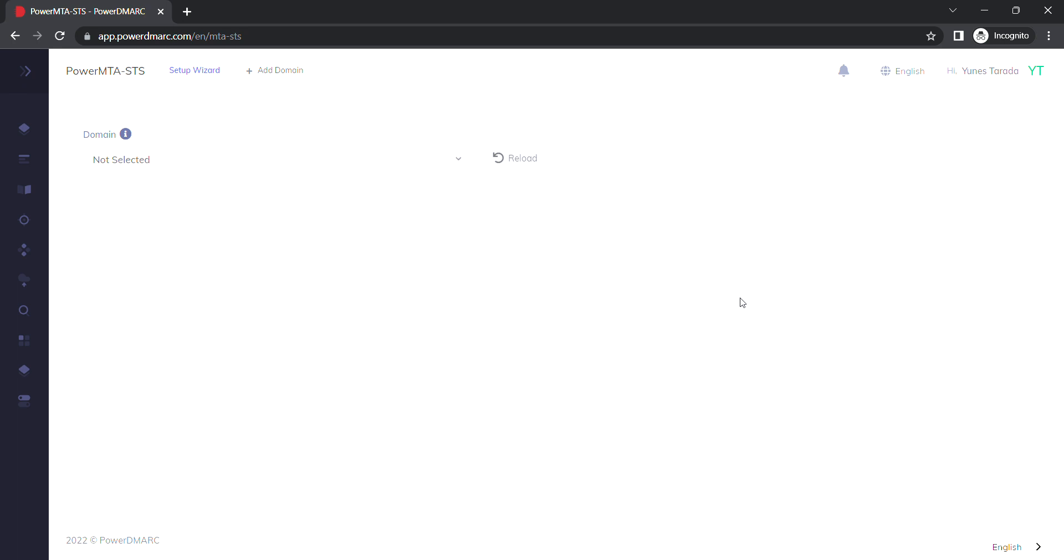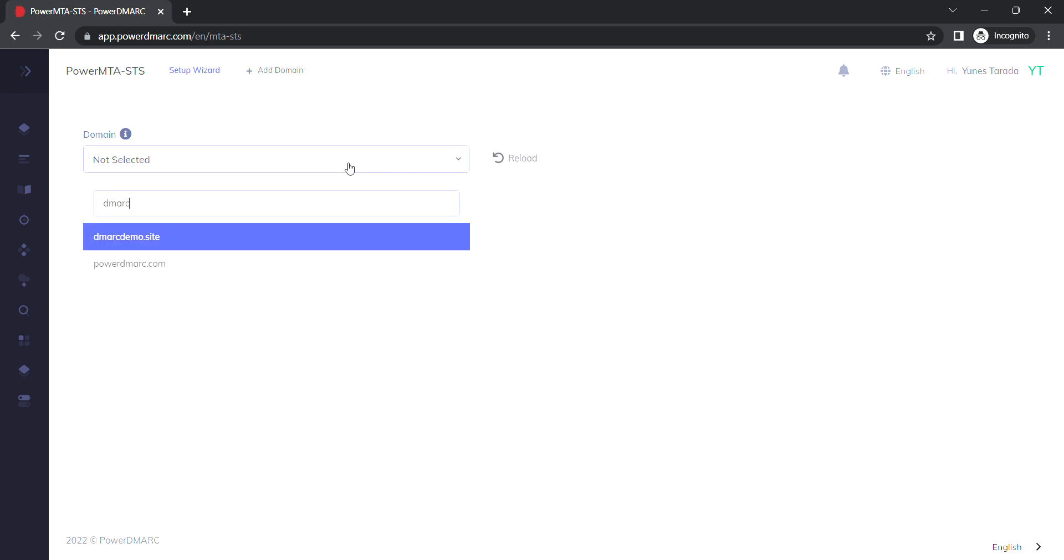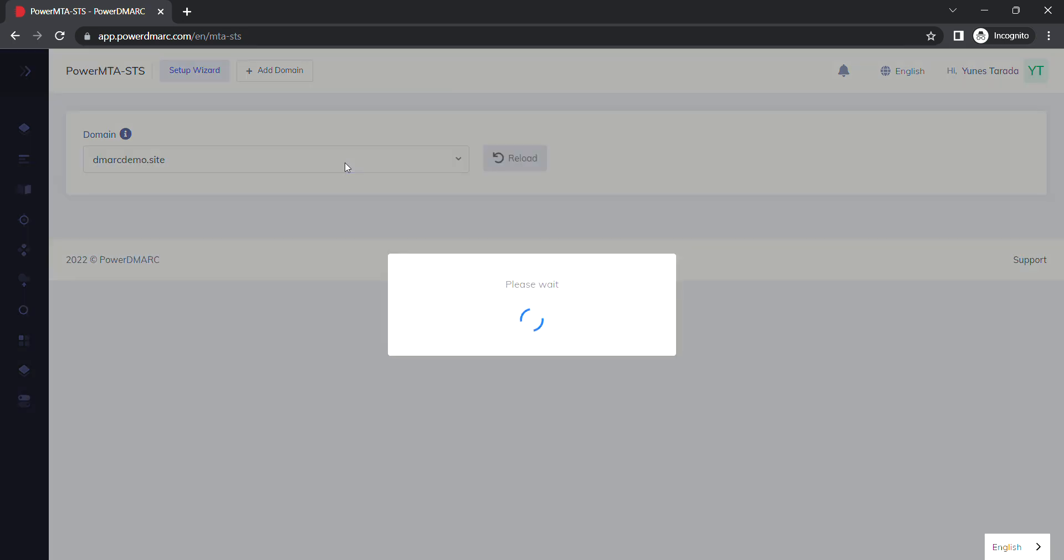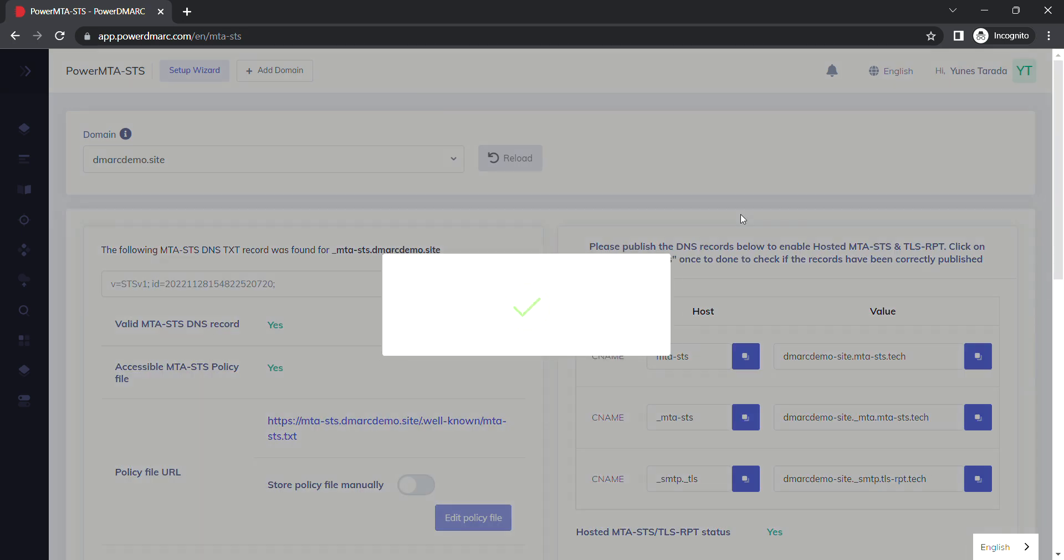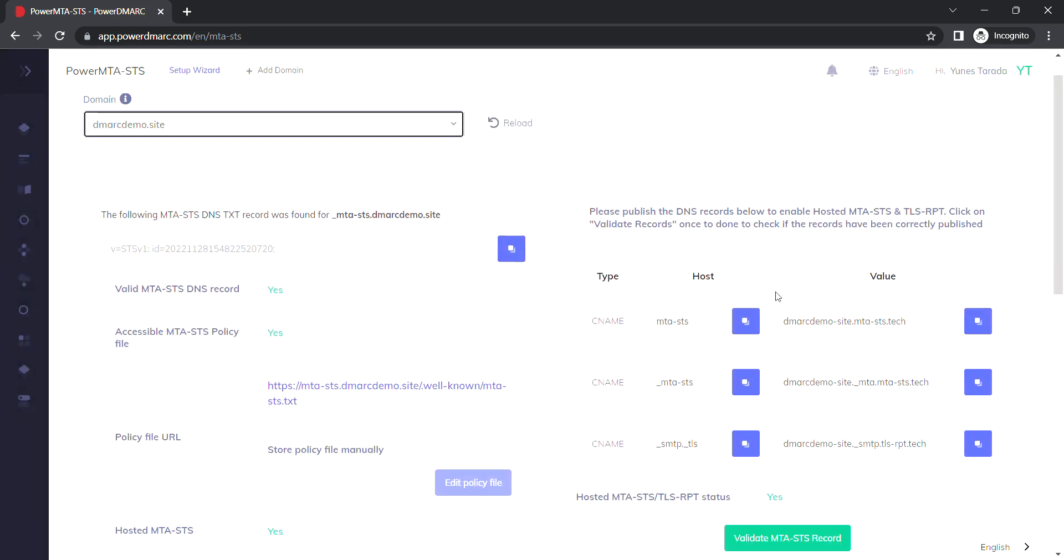To make use of this feature, you just have to select the domain that you've added to the portal. Once selected, you should be able to see three different CNAME records on your screen.